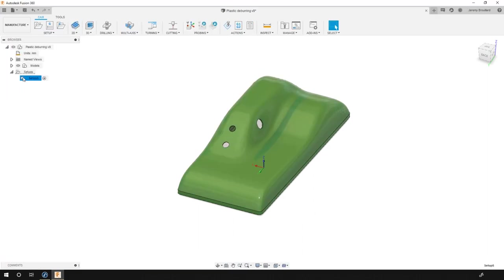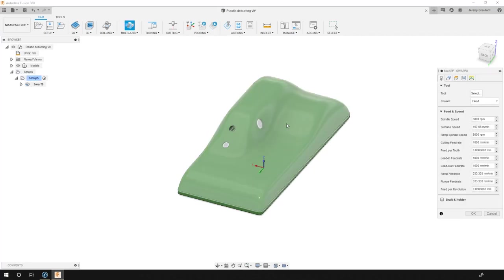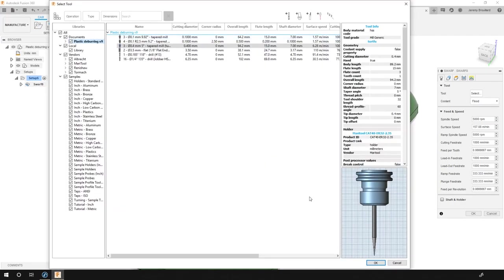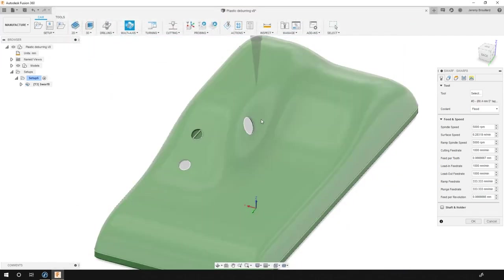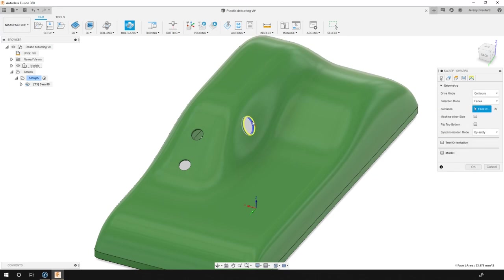Now we need to create our toolpath. So in this situation we will use the swarf tool. I will use this custom tool that I created myself. It's matching the one we have in the RoboDK station. I will start with just this hole for the first path. So now I need to select it and I need my toolpath on the right side of the surface. Perfect.